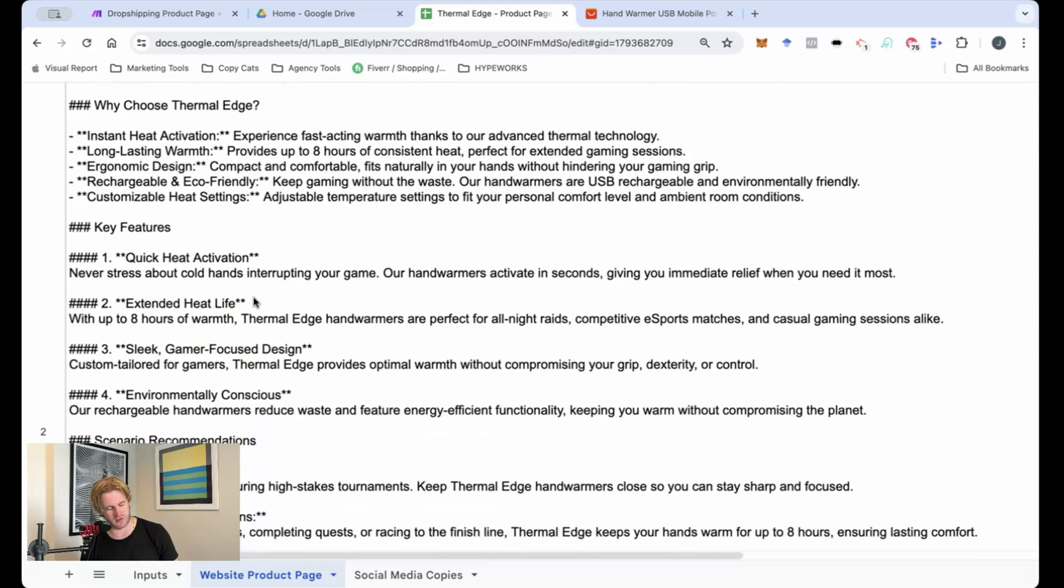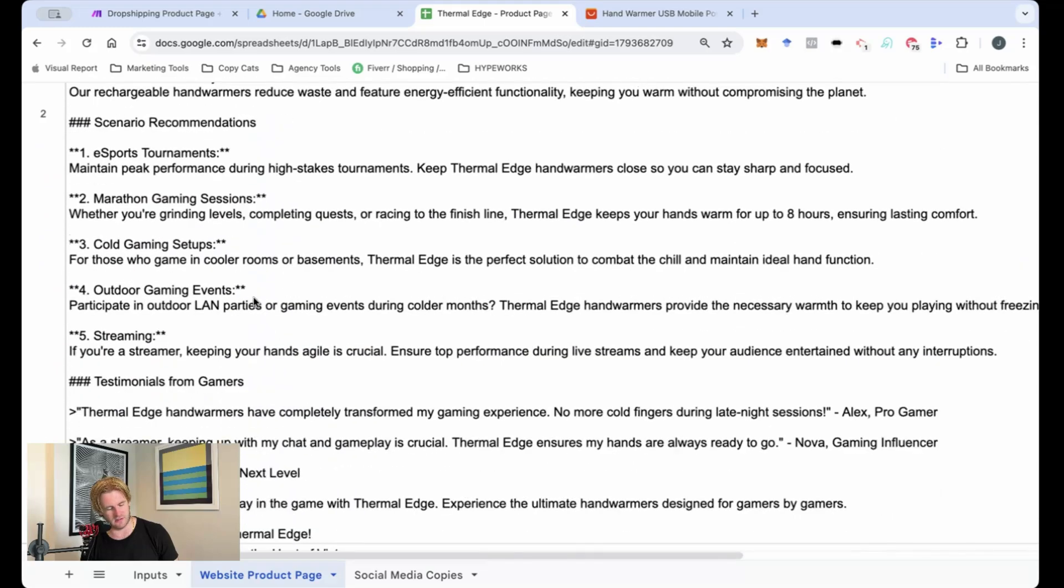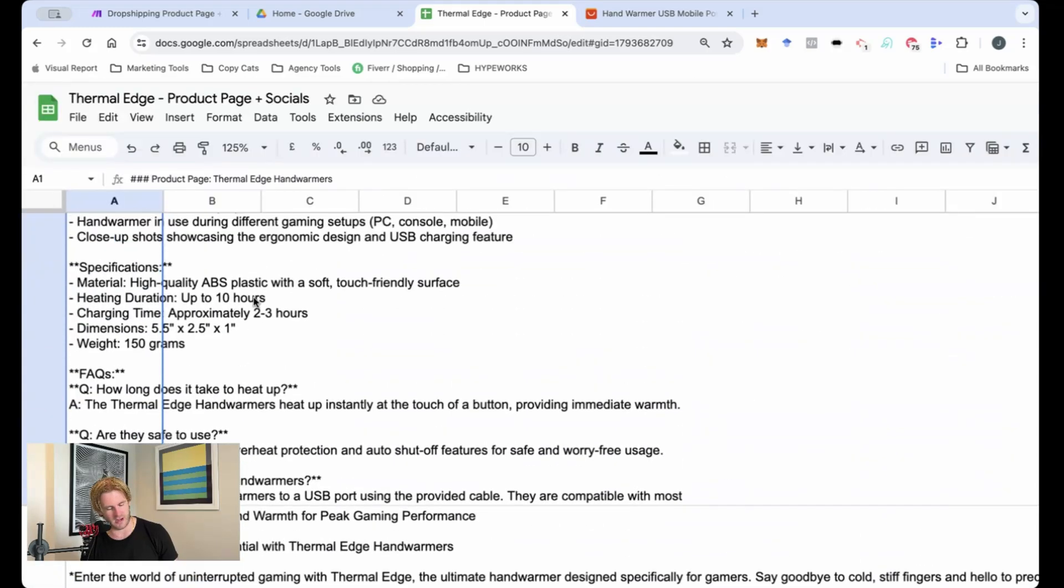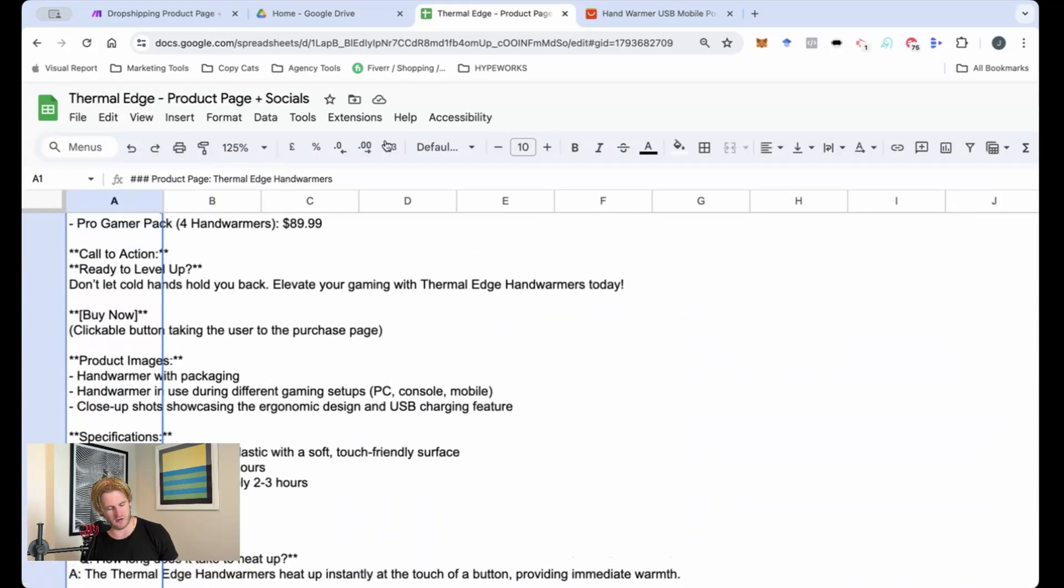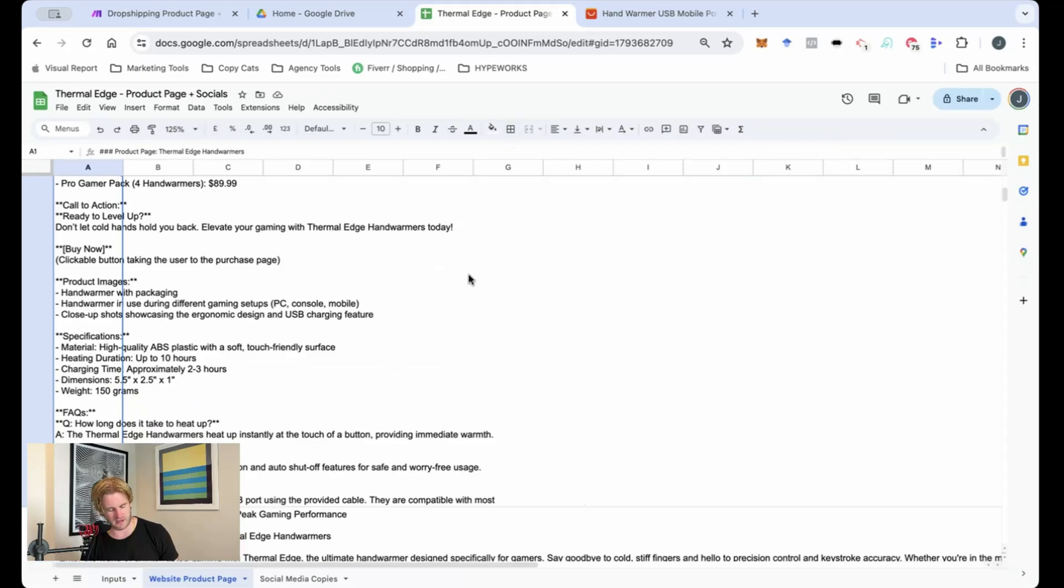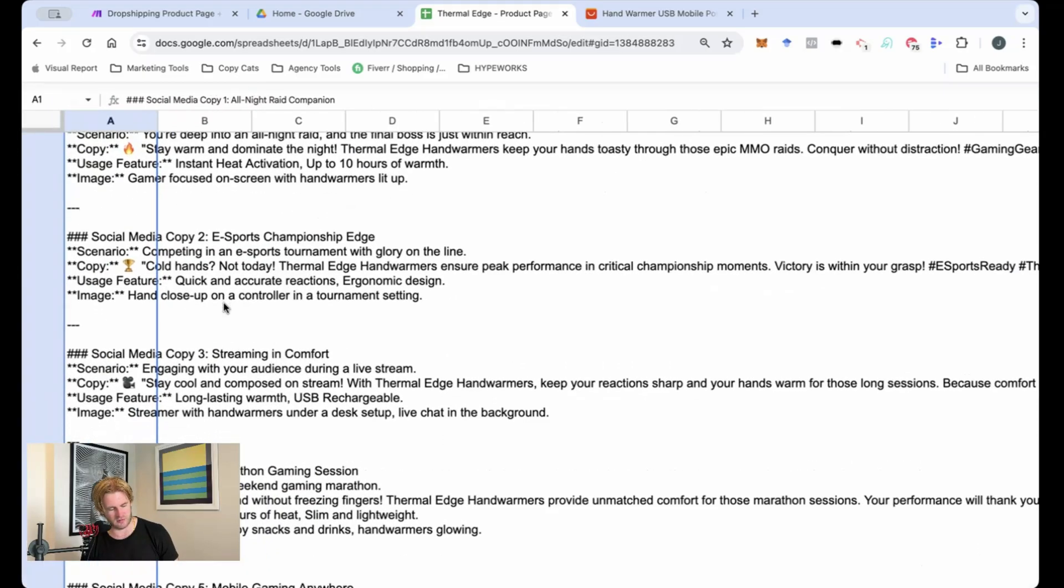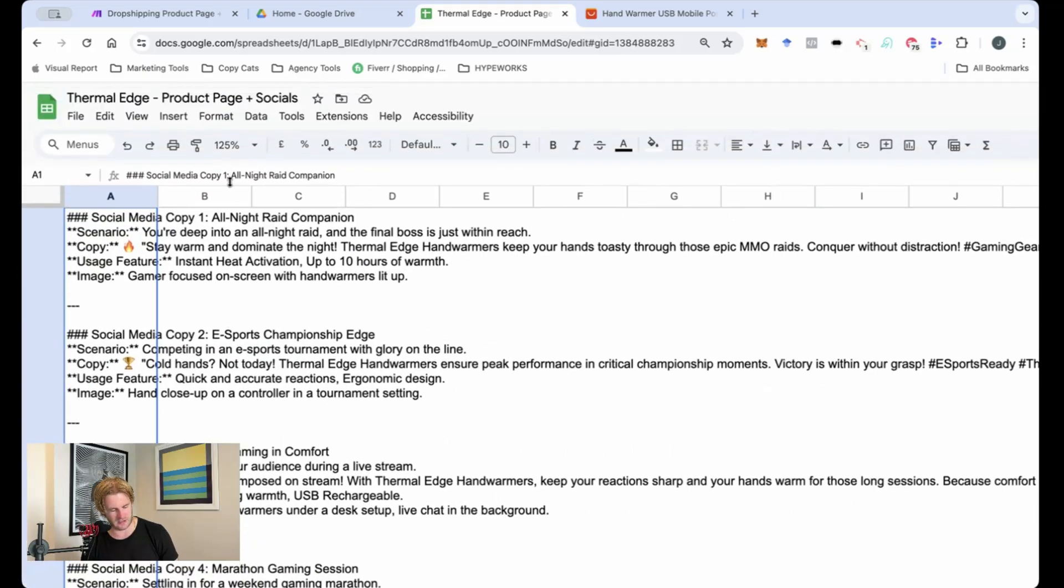So that's a nice little structure. And then you can see underneath as well, we've got a few different variations of what that should look like. So let's have a look at the social media copies next. We'll just go through the top ones here.